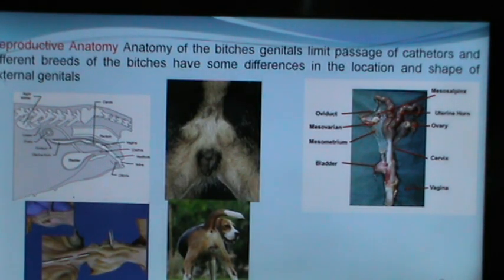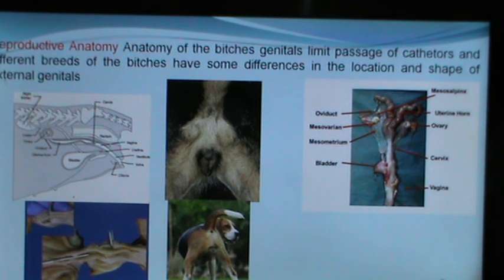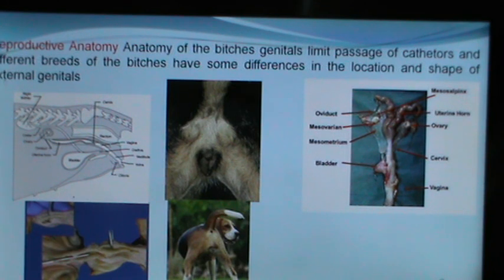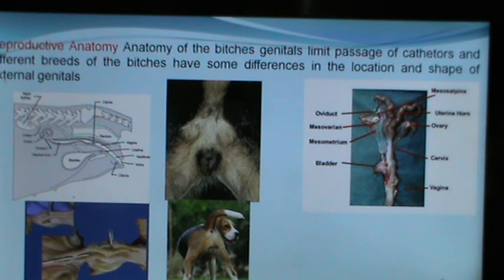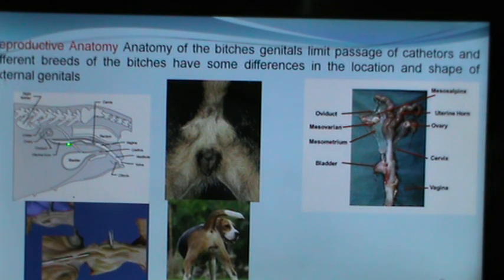Before we discuss reproduction, let us understand the reproductive anatomy of the bitch. The anatomy of the bitch genitals is different from other domestic farm animals. The genitals are located in the abdomen and the ovaries are just underneath the fourth or fifth lumbar vertebra. The bitch has two uterine horns, both generally located in the abdomen.